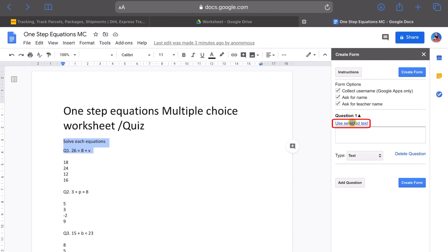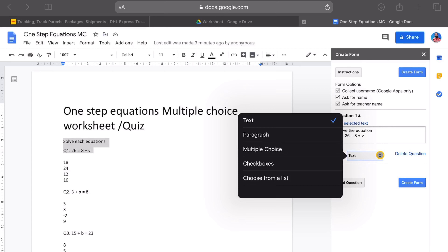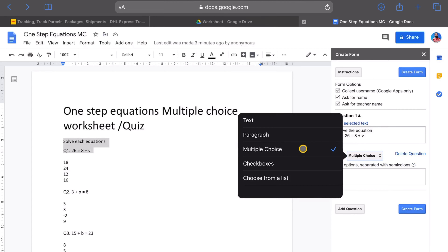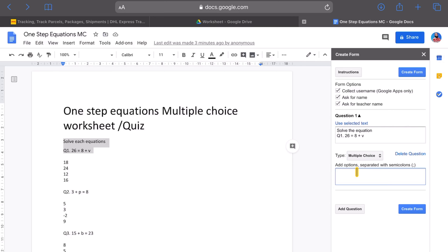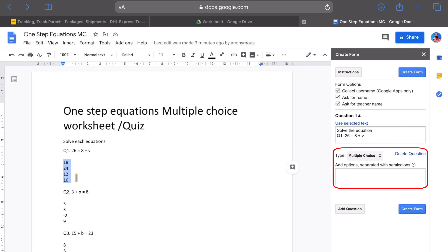Now this is where the magic starts. For question one, we're going to use the selected text. Go down here, grab the instruction as well — you don't need to copy it, you just say 'use selected text.' So now it says 'solve each equation.' We want to create some solutions as well, so let's create some solutions. The original form was a quiz, so let's say multiple choice quiz. We can add our answers here. When you add your answers, it says 'add options separated by a semicolon.' I'll grab these answers and paste them in.